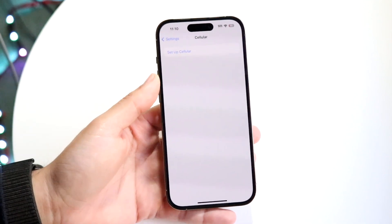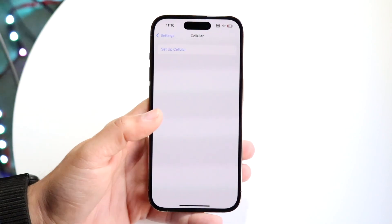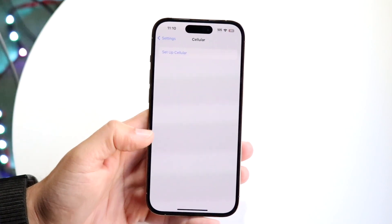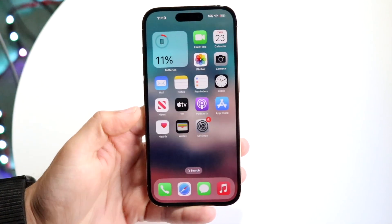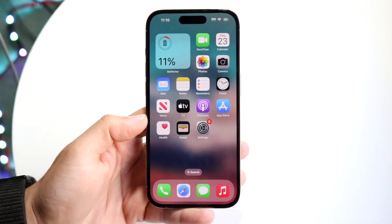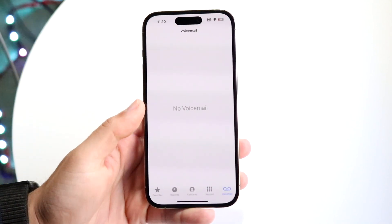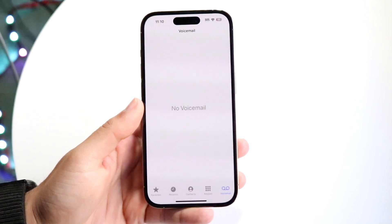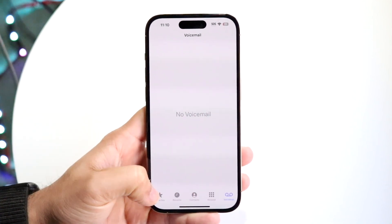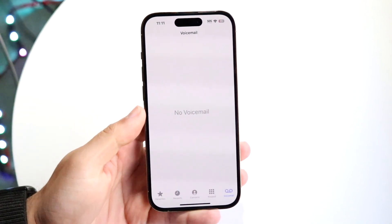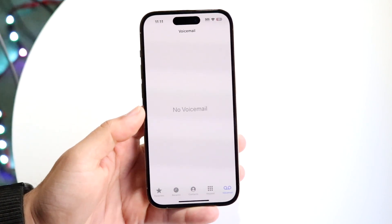Make sure you have a cell option available and that you've set up your cellular options. If that doesn't work, another thing to try is making sure your cell phone provider supports visual voicemail. Most of them — I'd say 99% — do, but sometimes they may not, and your voicemail may not show up because of that.